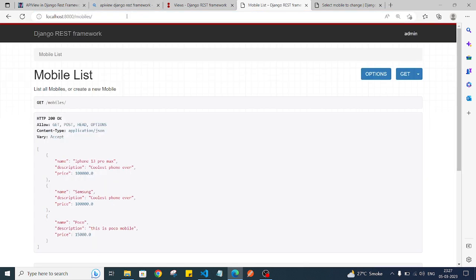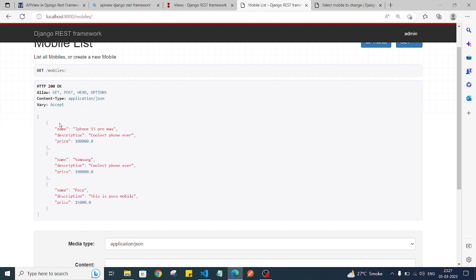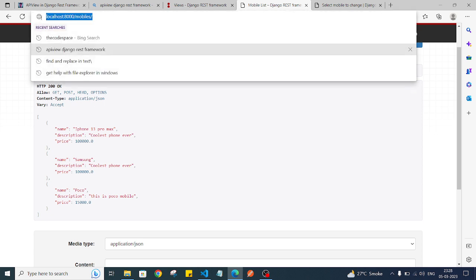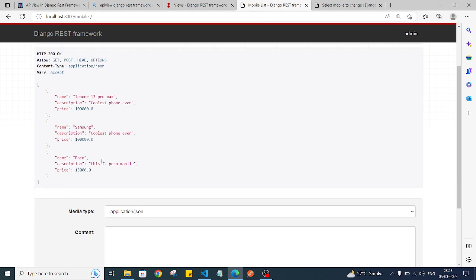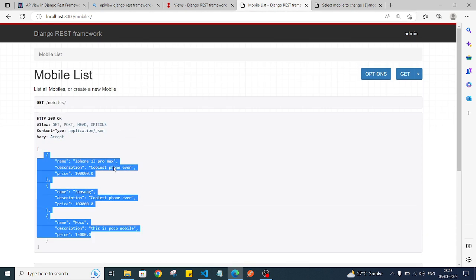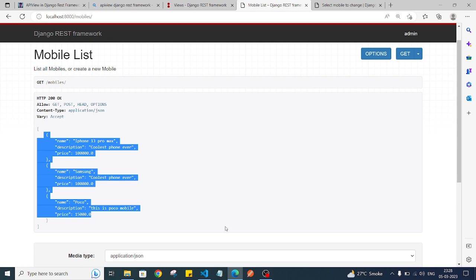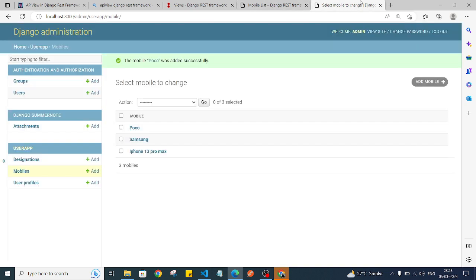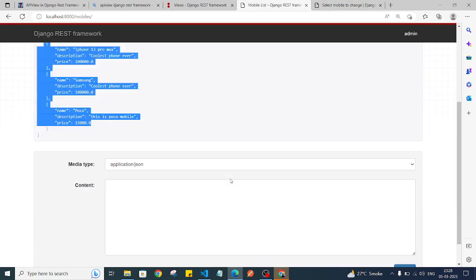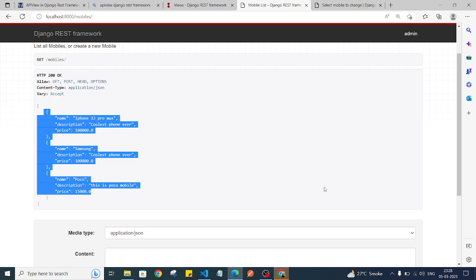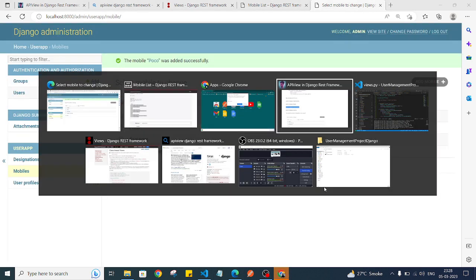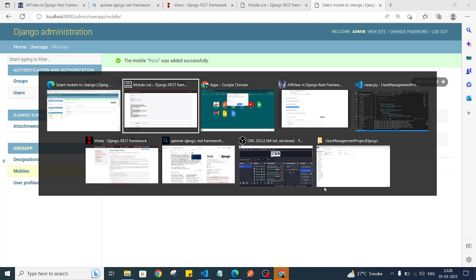Now I'll go to the API at localhost/mobiles. As you can see, we have the data here. Since we are hitting this URL with a GET request, we are getting all the mobile data on our page. Now I'll open Postman side by side — we can also add data from the browser, but I'll use Postman to pass the data.